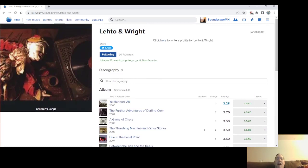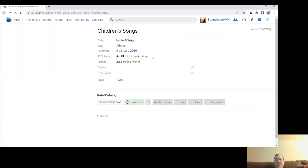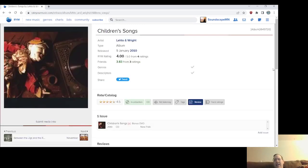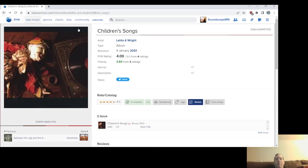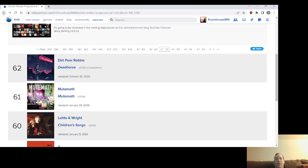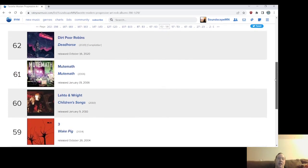I mean, a lot of it is folk rock, but you know, the prog is definitely in there. They're fans of Jethro Tull and Genesis, of course. And I mean, I guess I have a little bit of a bias because they're from my hometown, but yeah, I think many people have slept on this album that like prog, especially. Children's Songs from Leito and Wright, number 60. It came out in 2010.